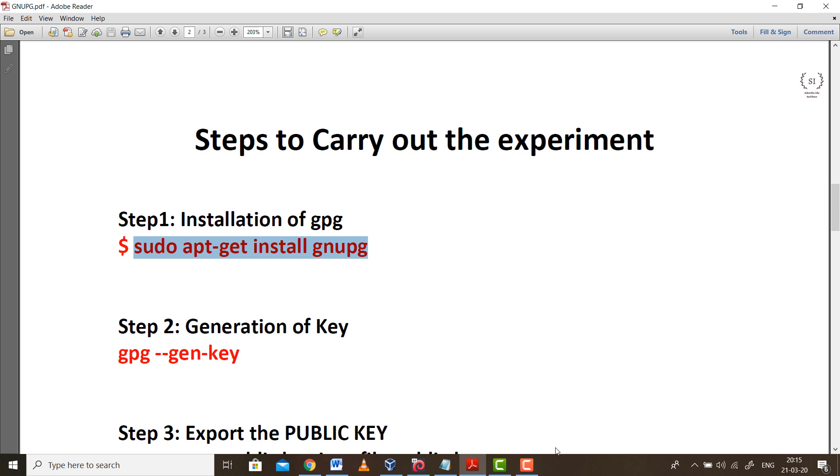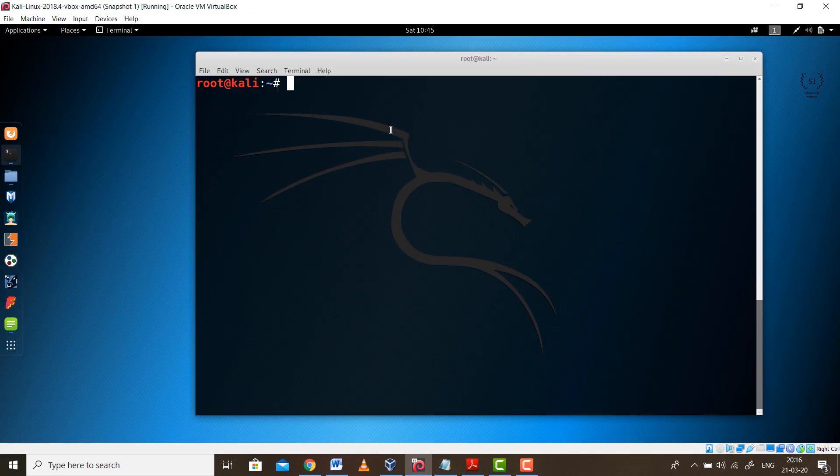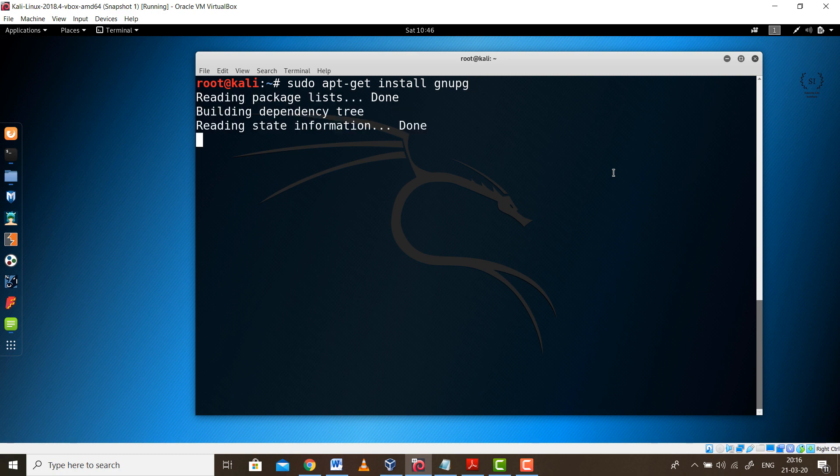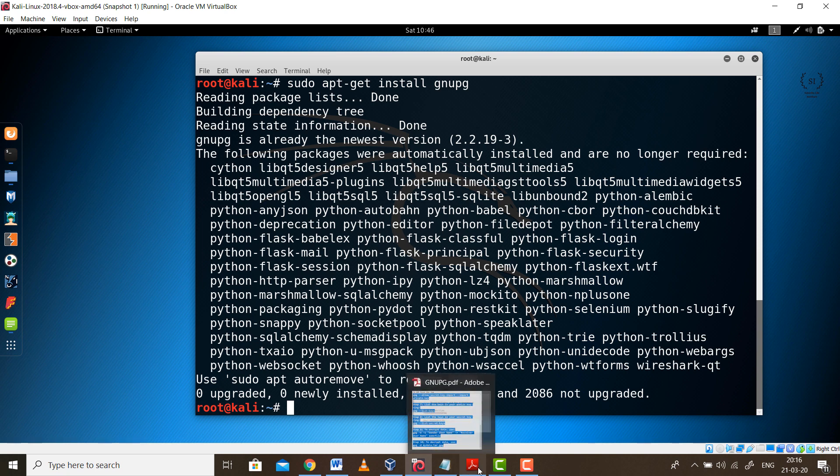Let's get back to the Kali machine. This is the first command to install the package. In my case the package is already installed. It will take around 3 to 4 minutes depending on internet speed. The first step is done.